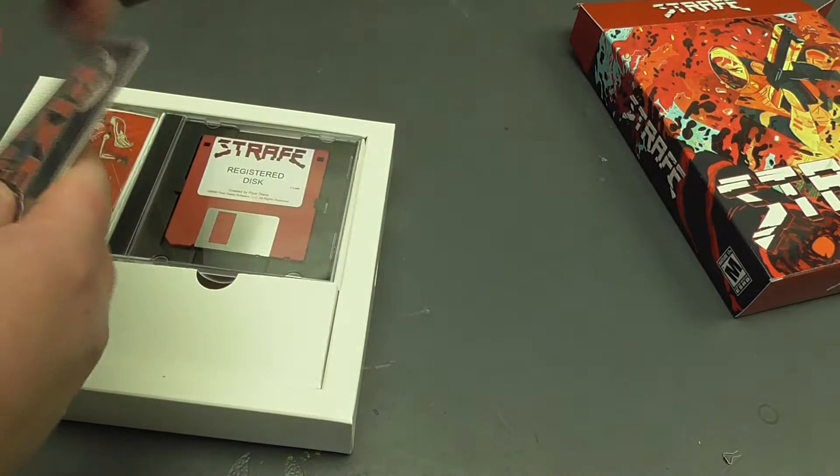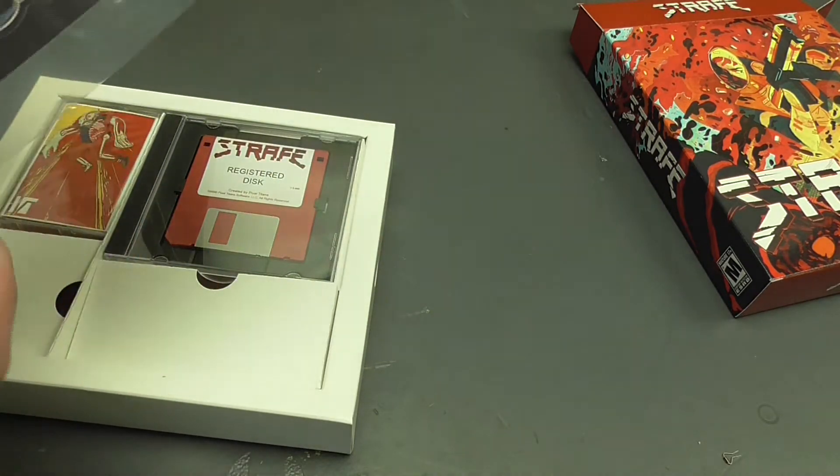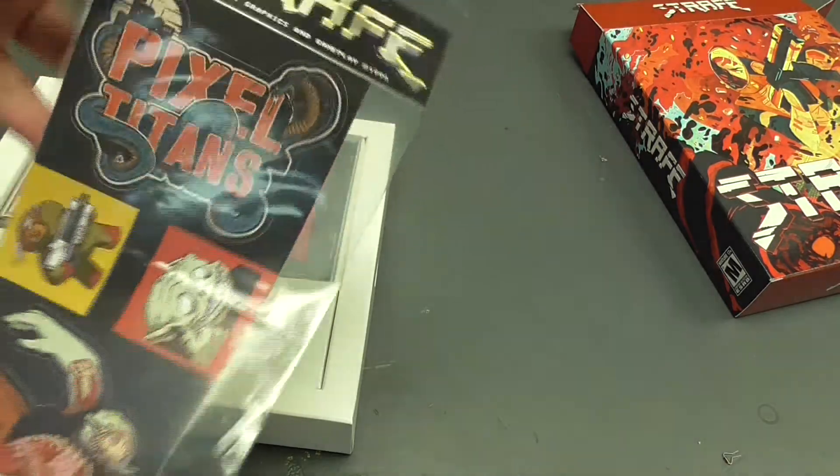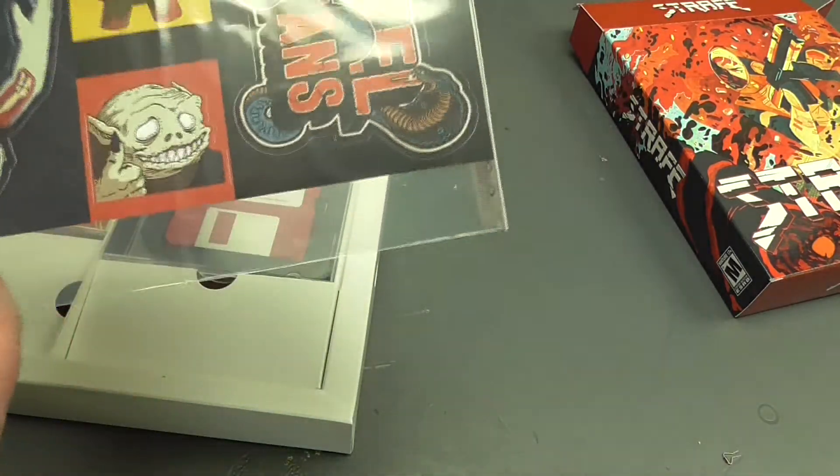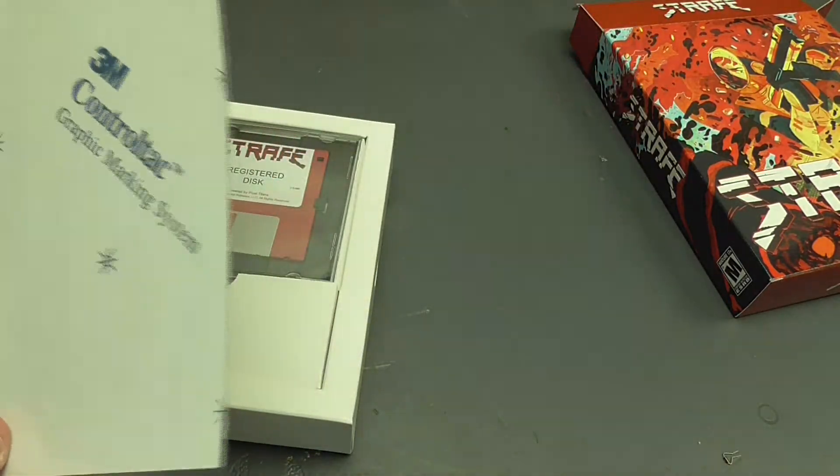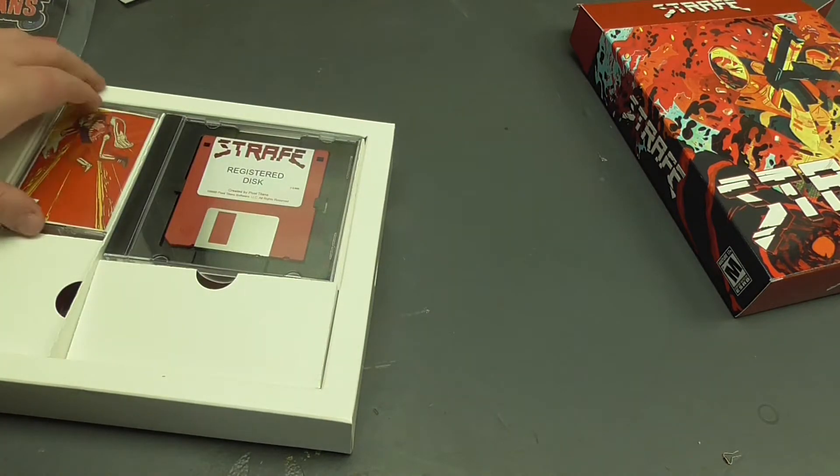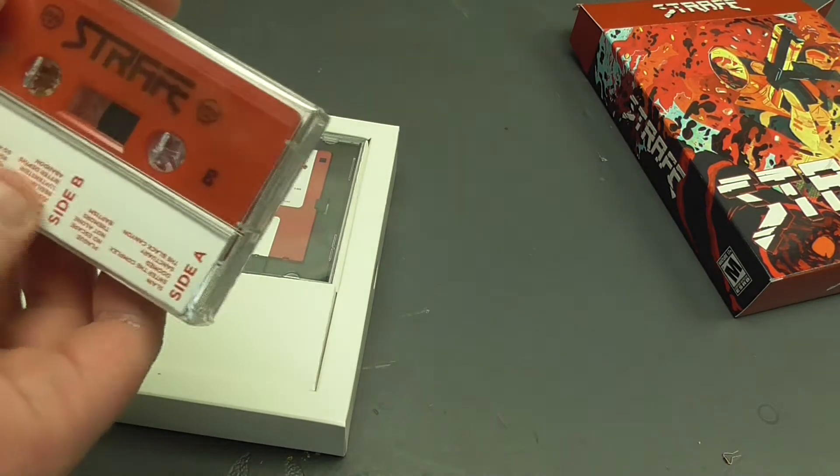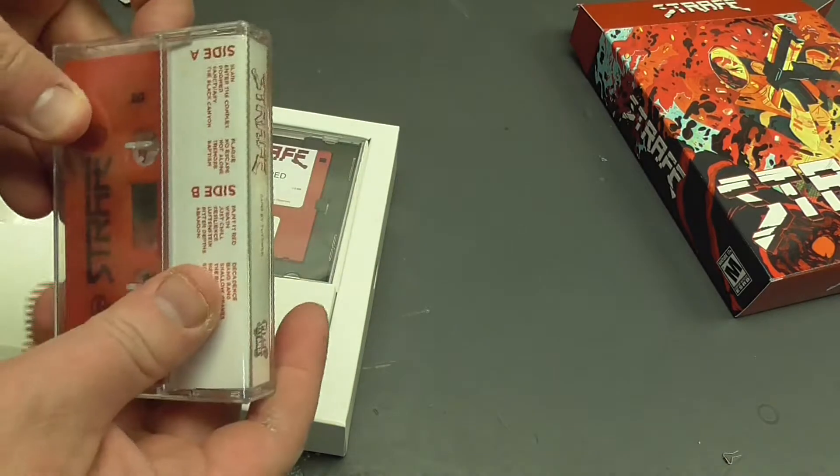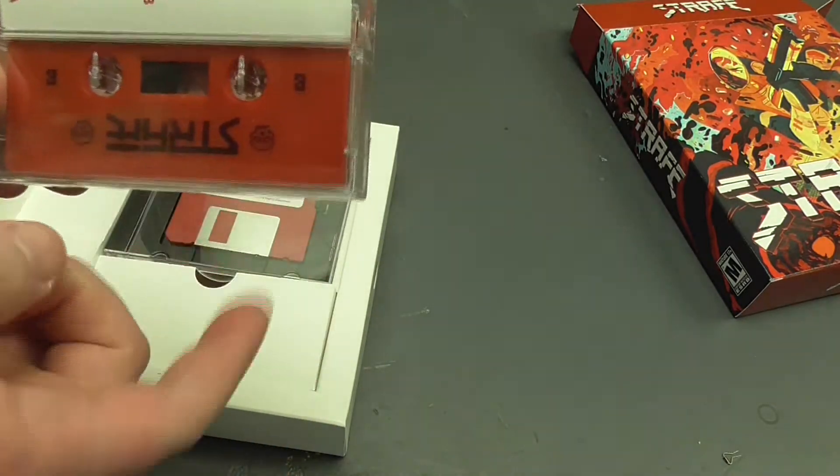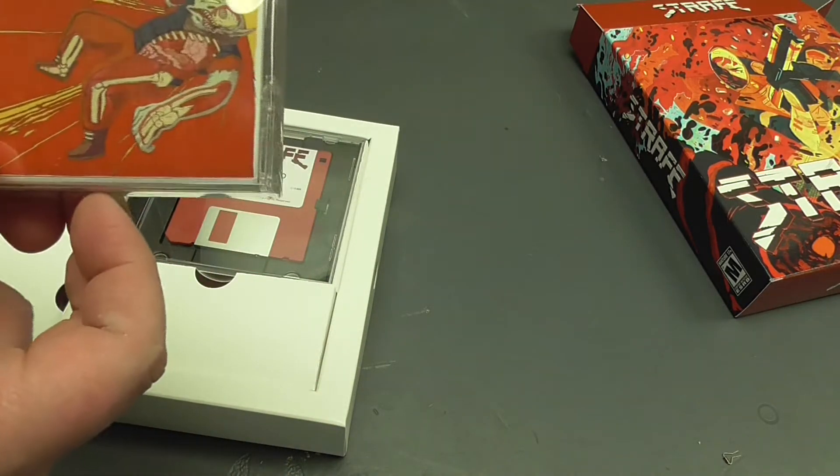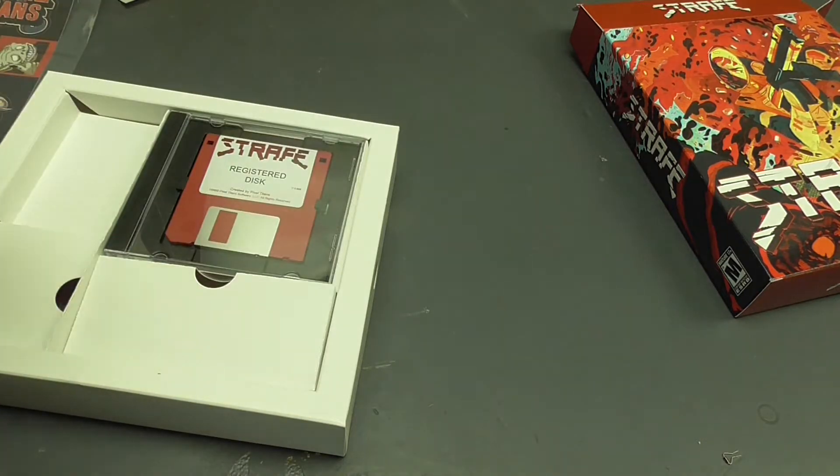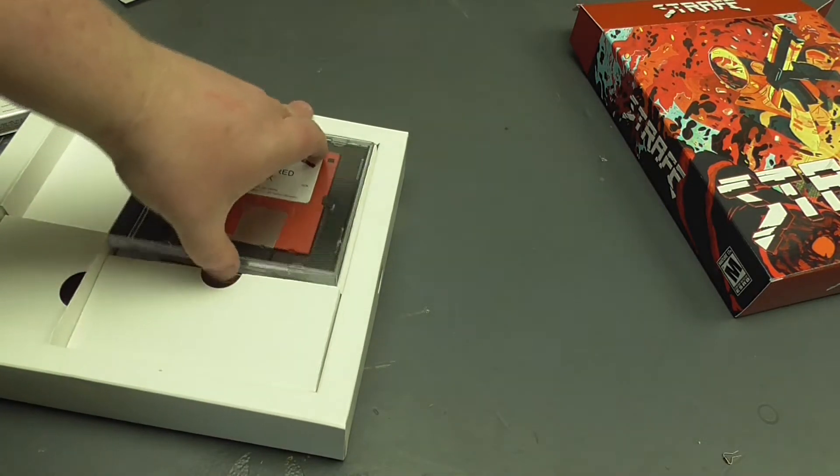So we've got a whole set of stickers. Pixel Titans. I don't know who these guys are because I haven't played the game yet. It comes with, I believe this is the soundtrack. Yeah, this is the soundtrack on cassette. Beautiful. I'll have to stick that in my tape player because I still got one. Awesome.